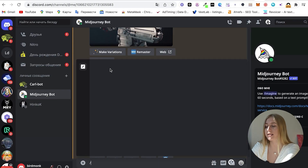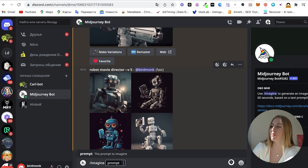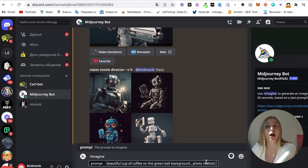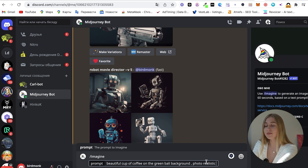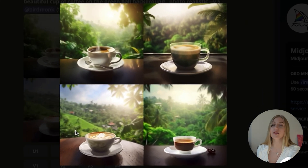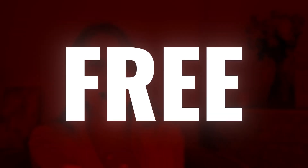Then you write slash, imagine — for example, a cup of coffee in the background of a Balinese jungle. And voila, you're in Bali drinking coffee. Or you're actually there but don't know how to make good pictures. You can also use another free app.